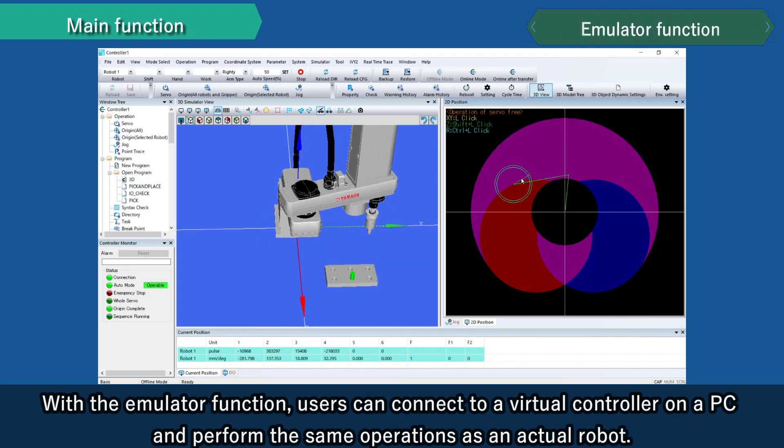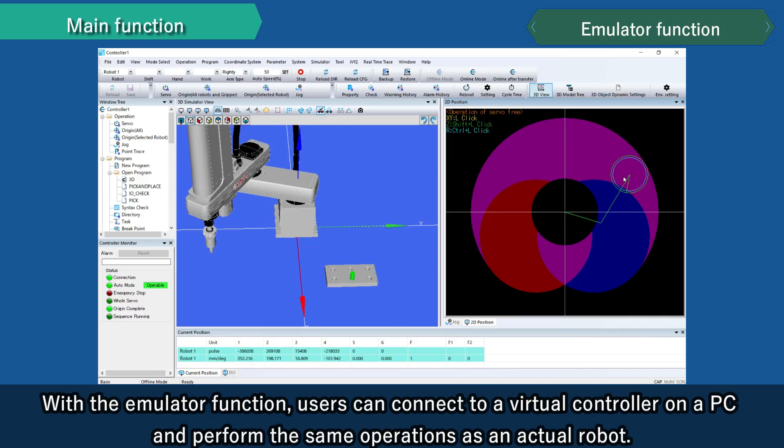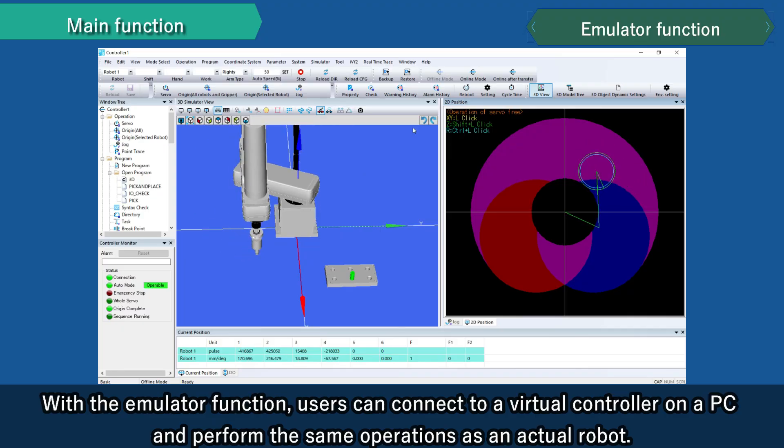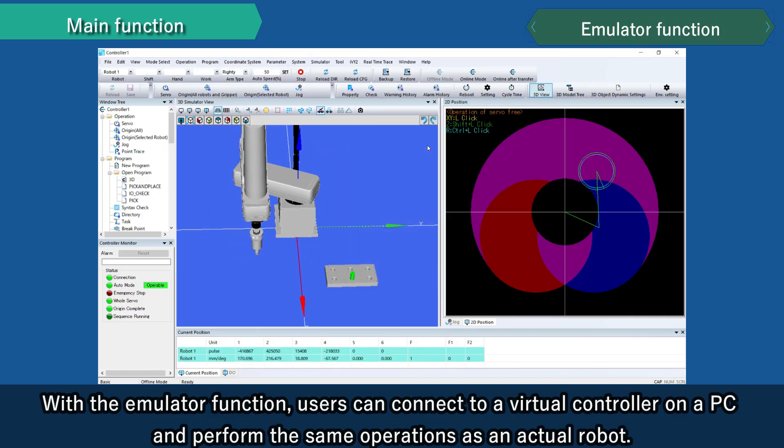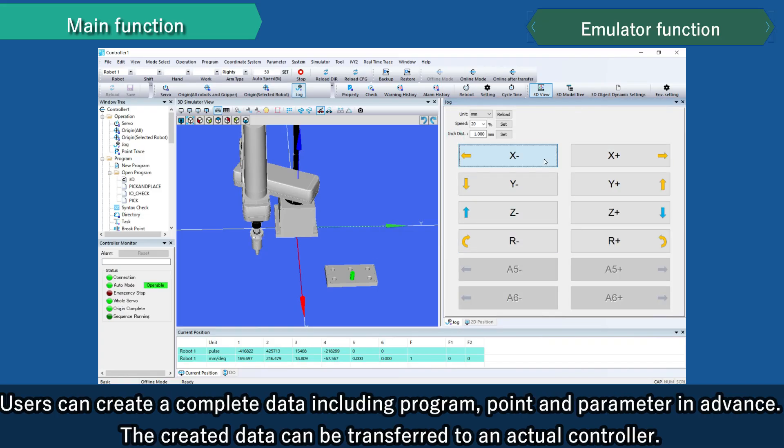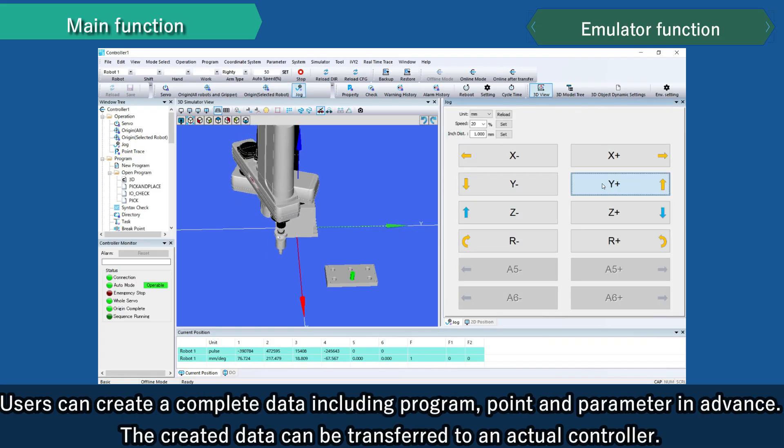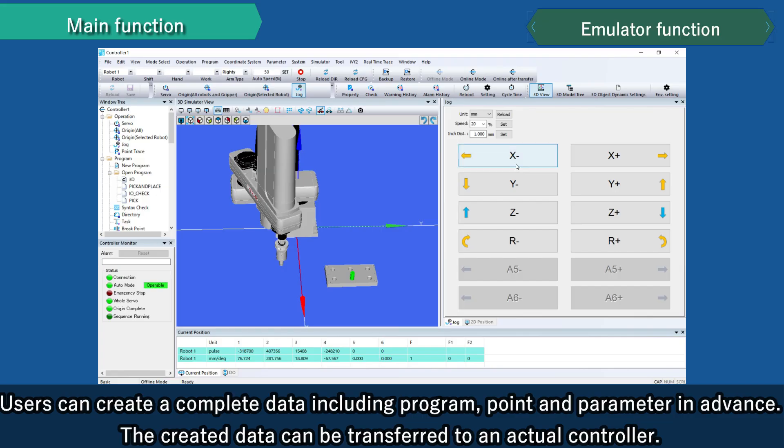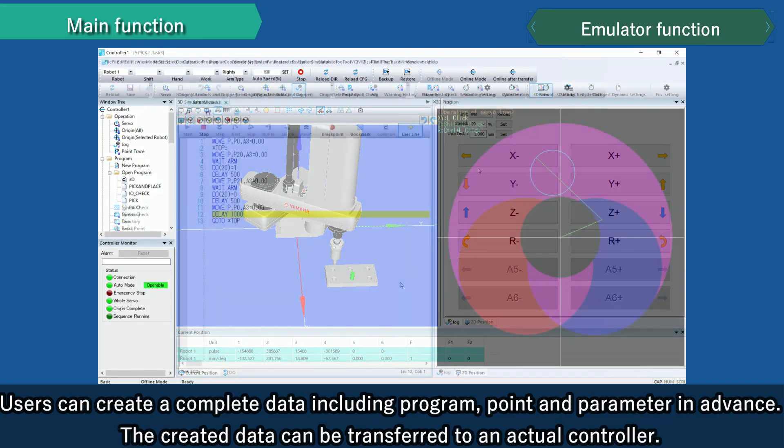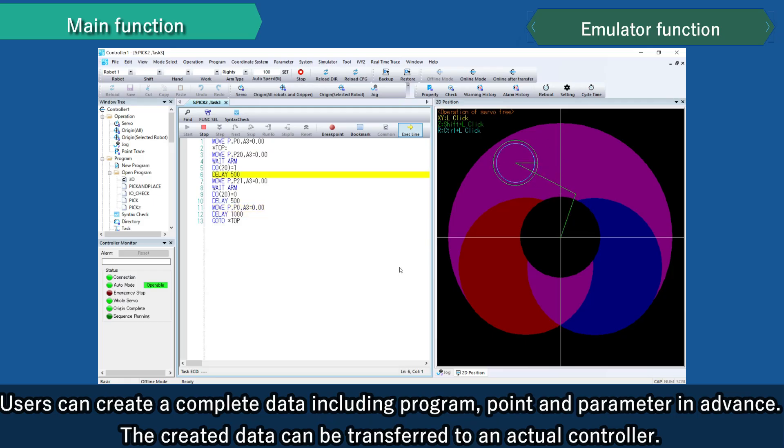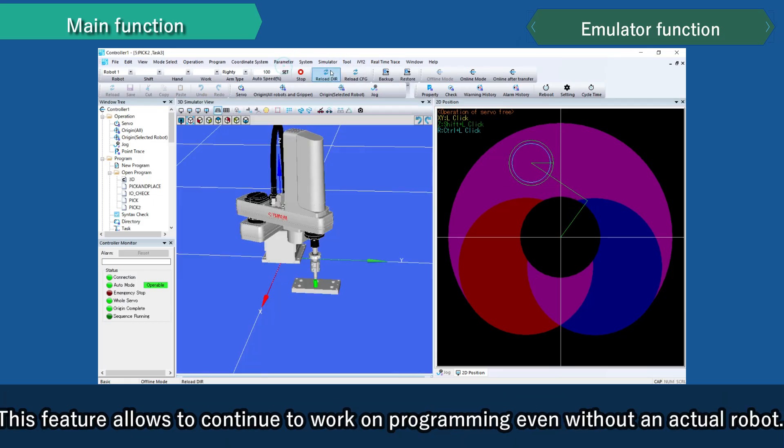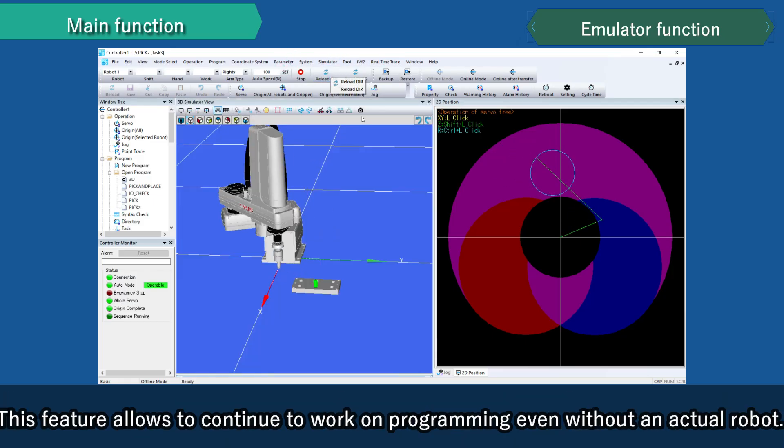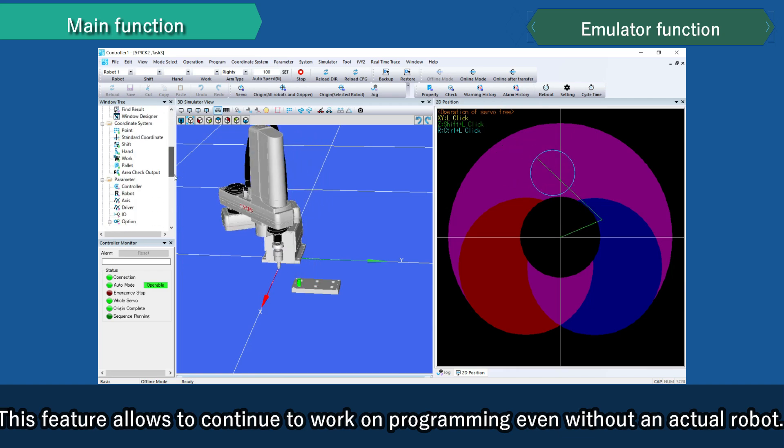With the emulator function, users can connect to a virtual controller on a PC and perform the same operations as an actual robot. Users can create a complete data including program, point, and parameter in advance. The created data can be transferred to an actual controller. This feature allows you to continue to work on programming even without an actual robot.